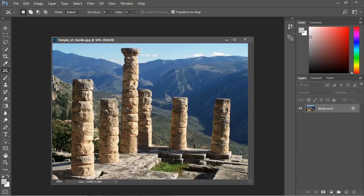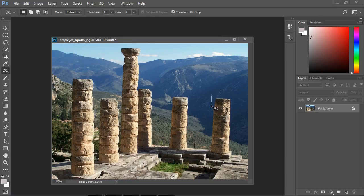Now if this column was at a severe angle the extend doesn't work quite as well. So let's go ahead and we're just going to lasso right around the edges here.